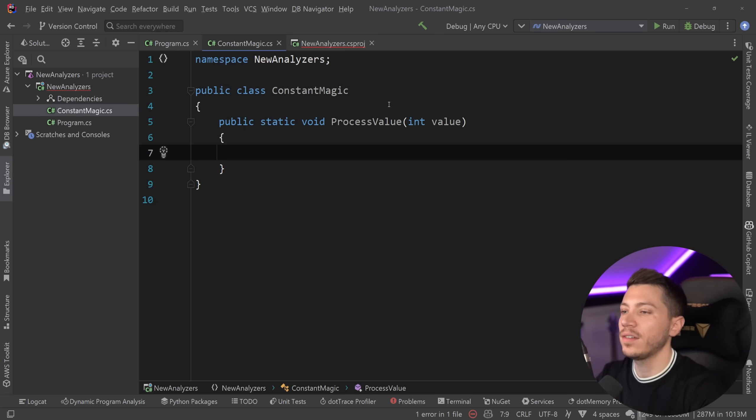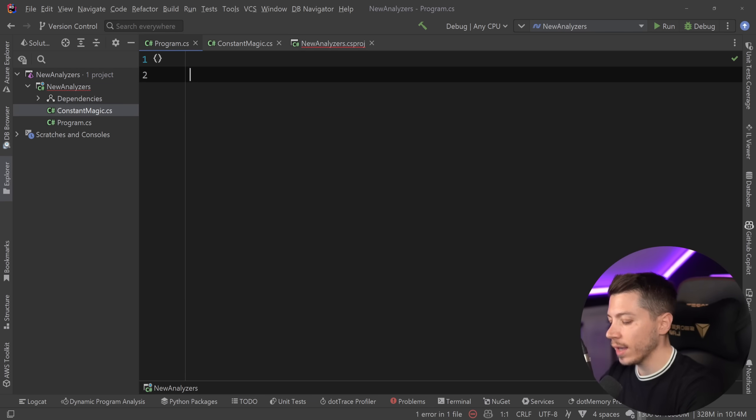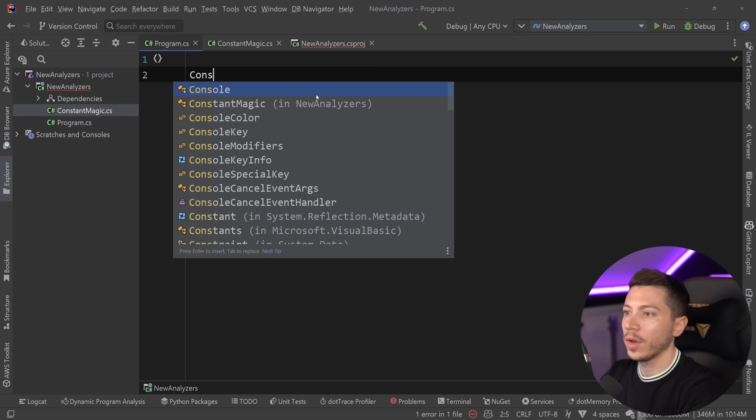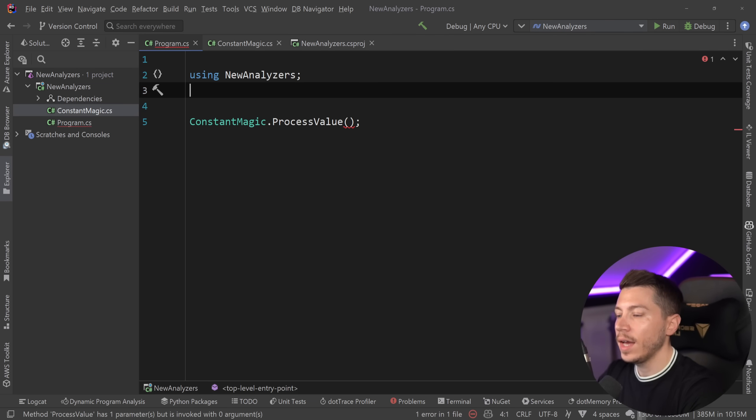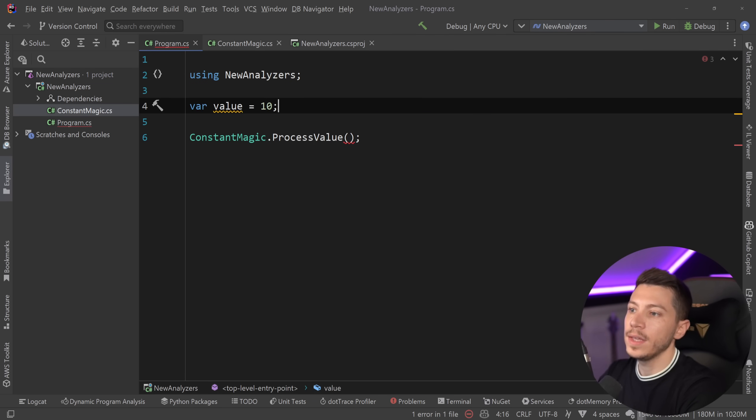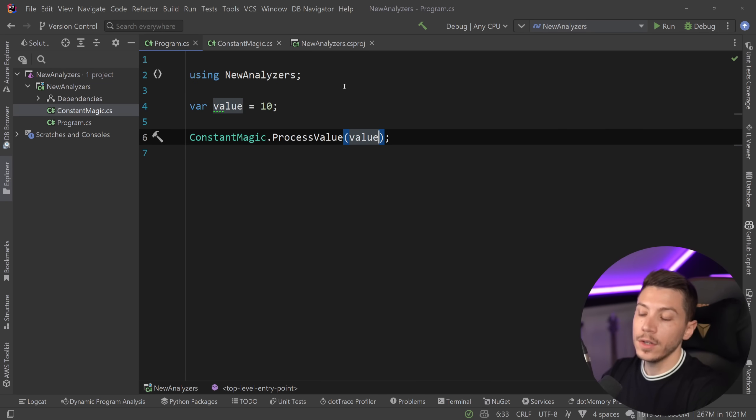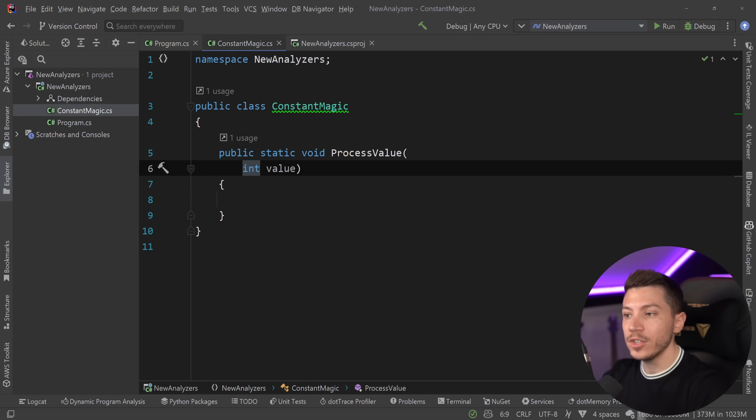So, I'm going to leave it in .NET 7 and go to the program.cs, and the first thing I want to show you has to do with constants. Assume I have just this class called ConstantMagic, and I have a ProcessValue that accepts an int.